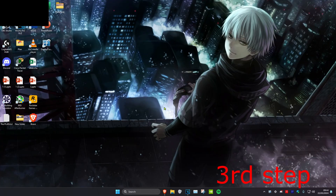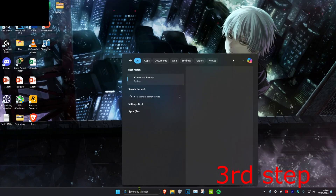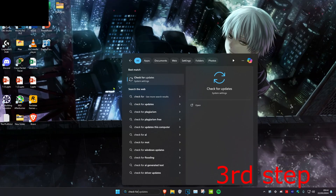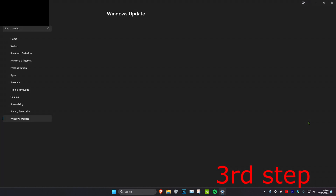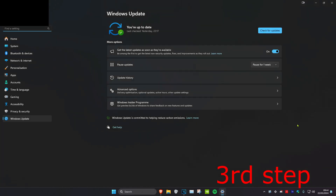Now for the next step, you want to head over to search and type in Check for Updates. Click on it. Now once you're on this, you want to click on Check for Updates and do any updates that you may have.